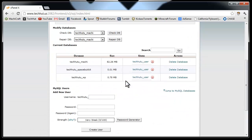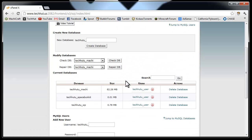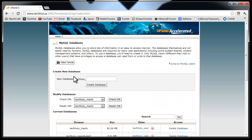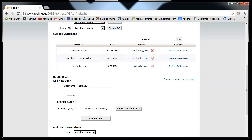Click on MySQL databases and you're going to want to create both a user and a database. So first we're going to create a new user. You're going to have your username which is going to be whatever your prefix is and then whatever you want it to be.